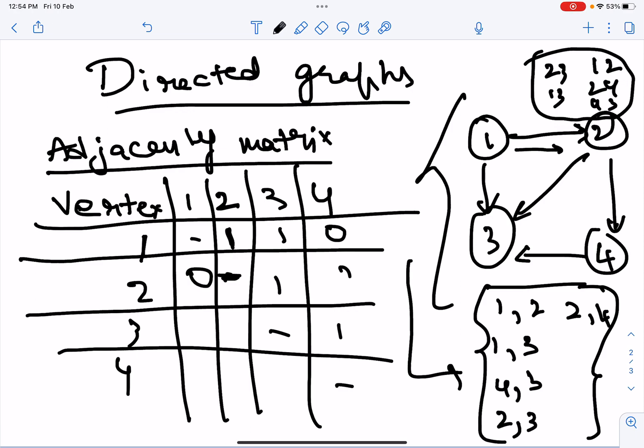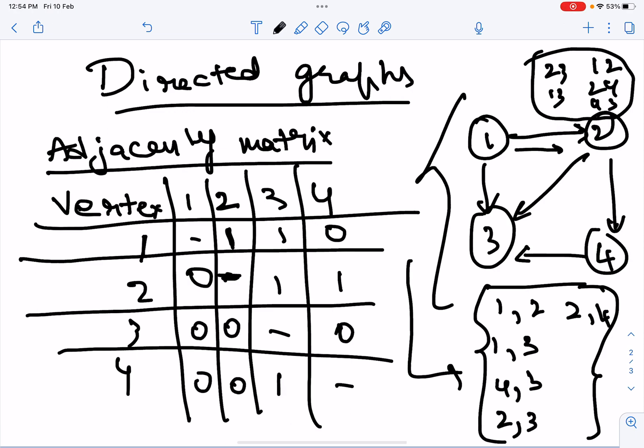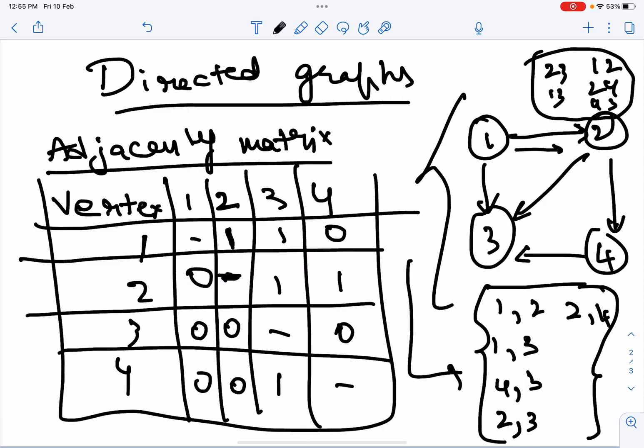Let us verify the matrix once more: 1 and 2 is 1, 1 and 3 is 1, 1 and 4 is 0. Two and 1 is 0, 2 and 3 is 1, 2 and 4 is 1. Three and 1 is 0, 3 and 2 is 0, 3 and 4 is 0. Four and 1 is 0, 4 and 2 is 0, 4 and 3 is 1. This is the adjacency matrix for the directed graph.